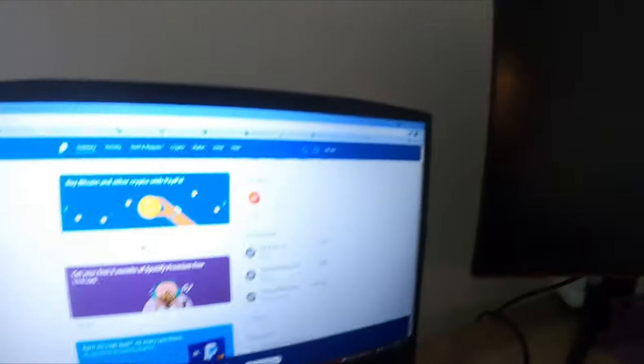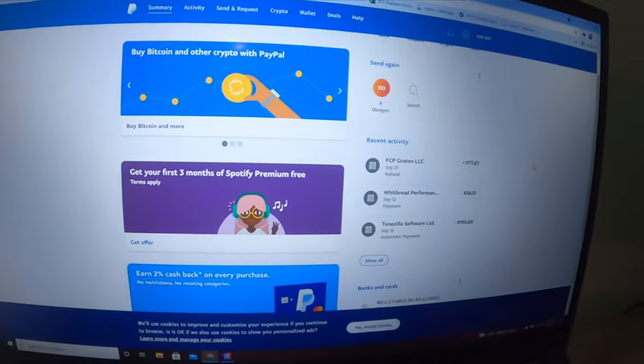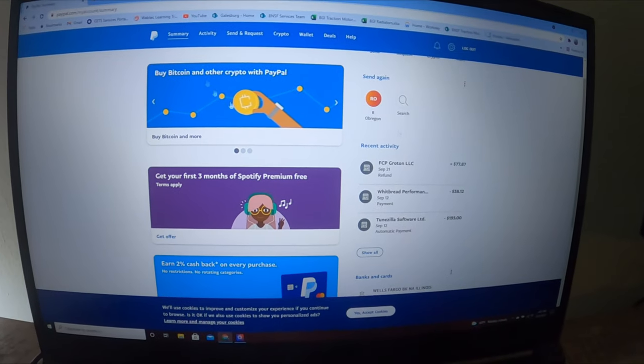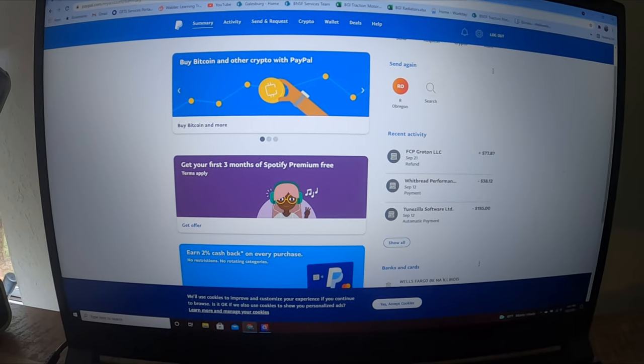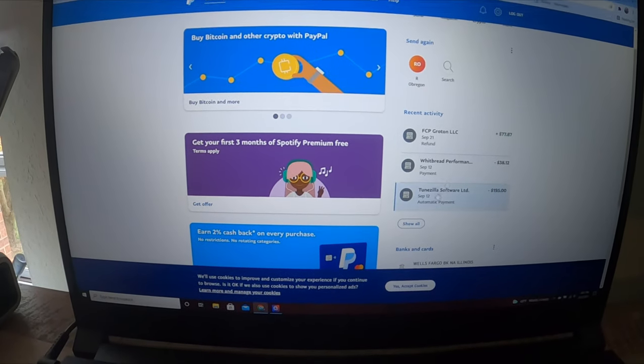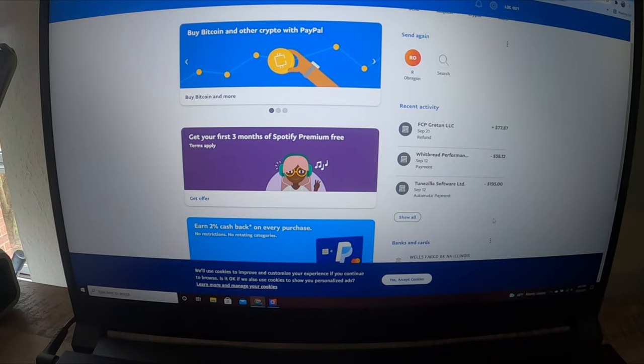You're gonna use PayPal to pay on FCP Euro every time you order something. So make sure you have PayPal set up and that you actually activate the free return feature.